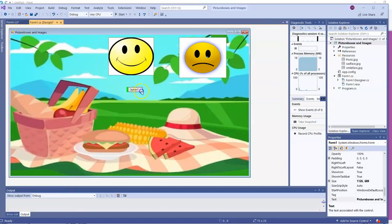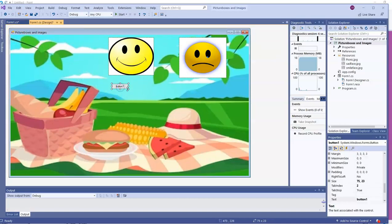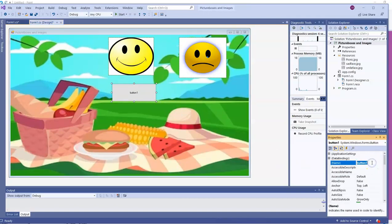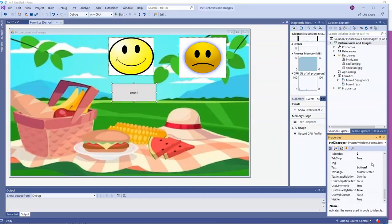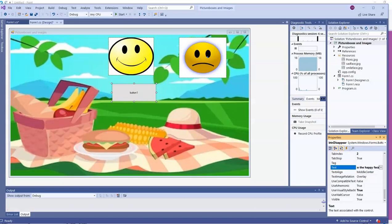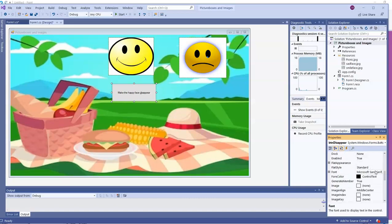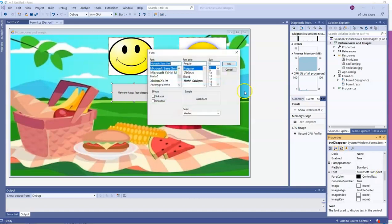I'm going to slide it underneath my happy face and make the button a little bigger. I probably should have adjusted the font sooner than I do. But I'll change the name of the button to BTN Disappear because we're going to make one of your picture boxes disappear. I'm going to make the happy face disappear. So my text is going to say, make the happy face disappear. And I'm going to put an ampersand, which is above the 7, in front of the D to make that the access key. Of course, it's really hard to see because the font size is so small. So now I'll finally head to the font property and make this larger.